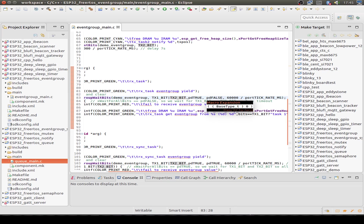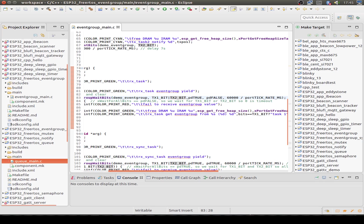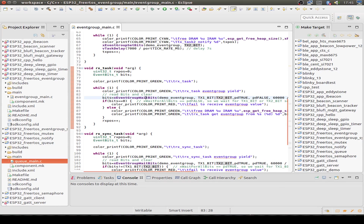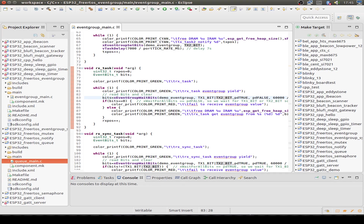The second bit isn't necessary yet but is set for later usage. We clear all bits after receiving one of them. We don't wait for all bits to be set — just one. We'll see later what difference setting that parameter to true makes. If a bit is set, we print our debug message; if no bit is set, an error occurred receiving our event group bits. Let's build this example and flash it to the ESP32.